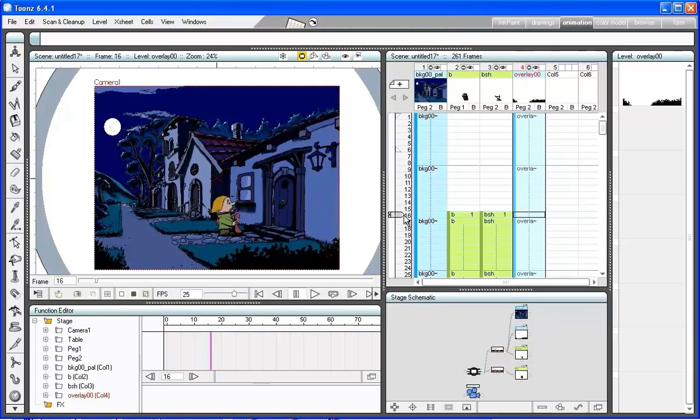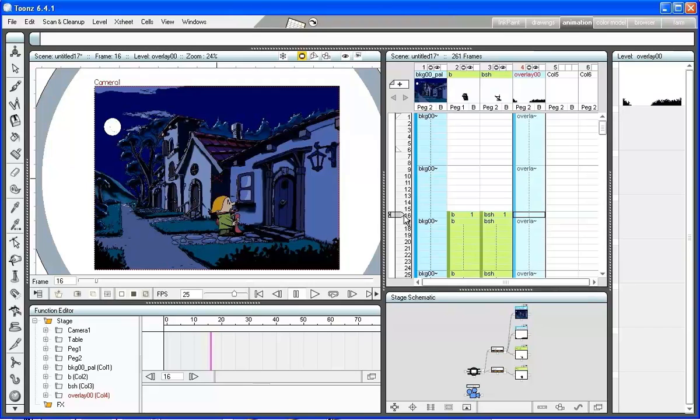His shadow will be moved by linking it to the character. Go in the stage schematic and connect the shadow level to the character 1.